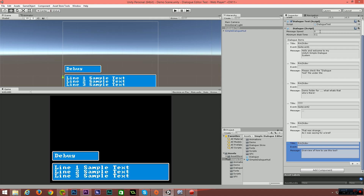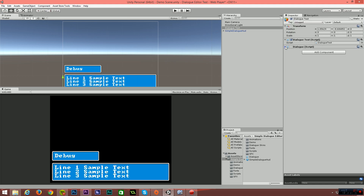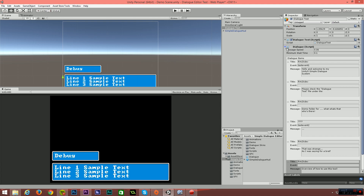We also have message speed, which you can adjust on the fly. And we also have the minimum wait time. This is for instance if the message isn't completed and you want to go to the next message — you can add a delay so the user is able to read the first message before it transitions to the next. This is the dialog script that comes with the package. All you need to do is drag that onto any object in Unity and you can start applying dialog to it.